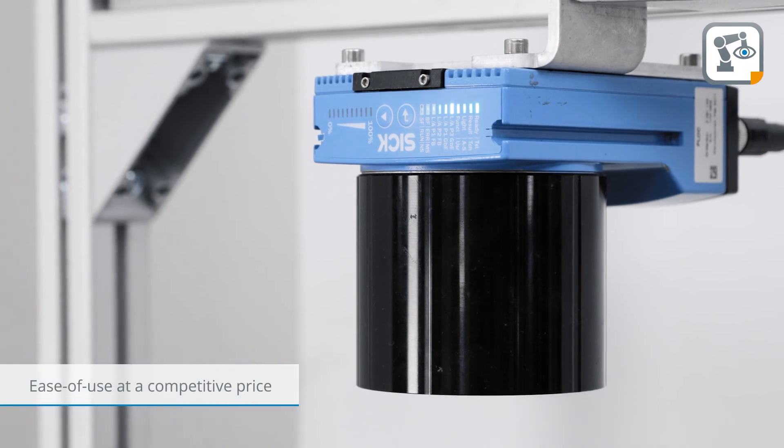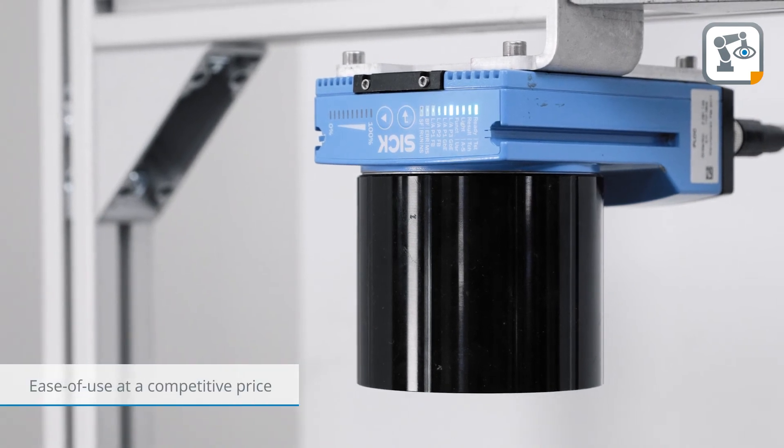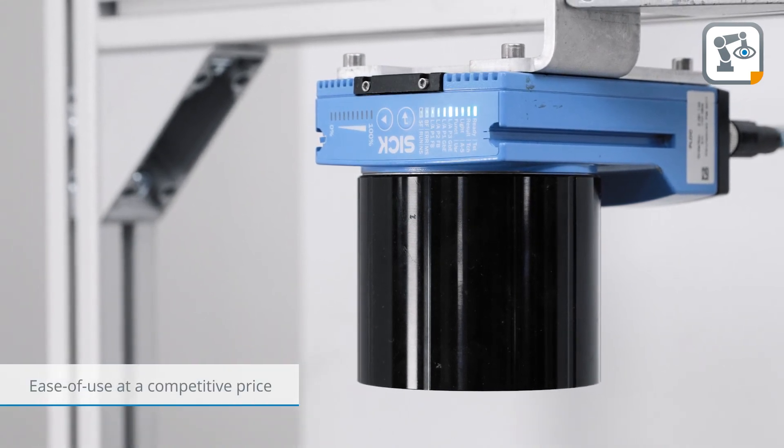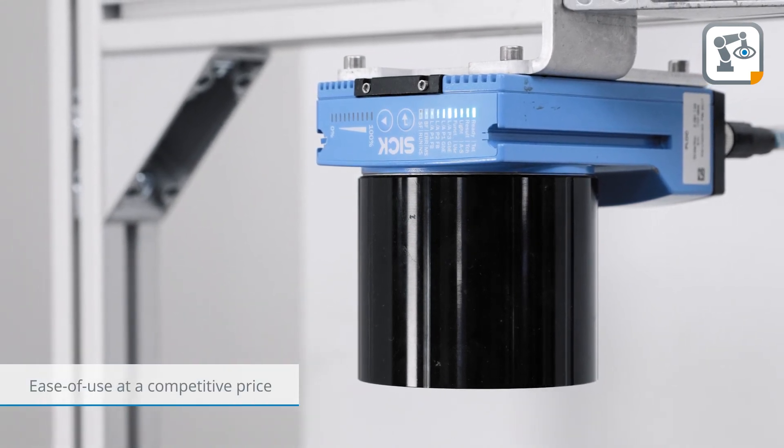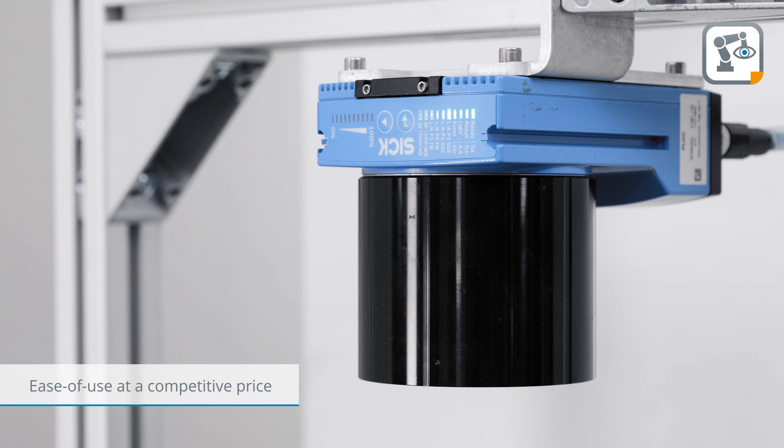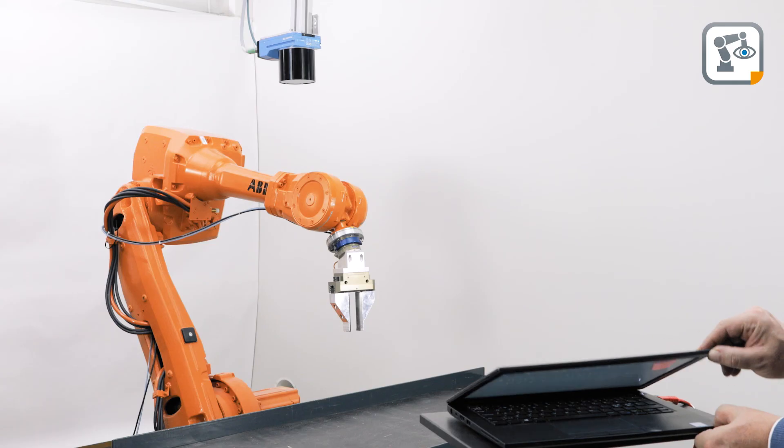With Clock2D, part localization is accomplished with unmatched ease of use at a very competitive price.